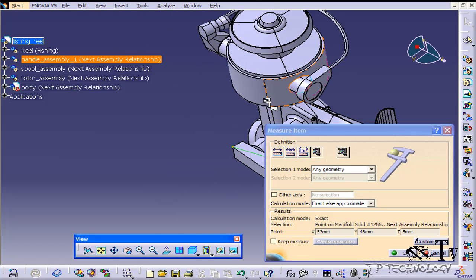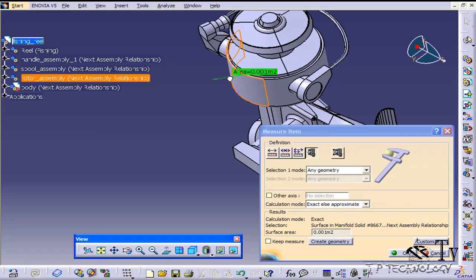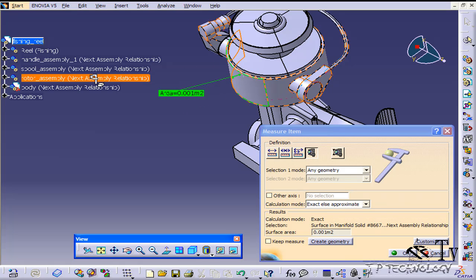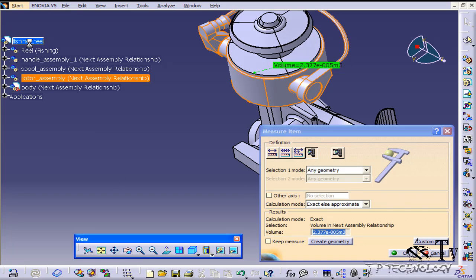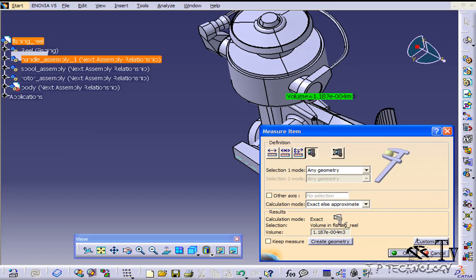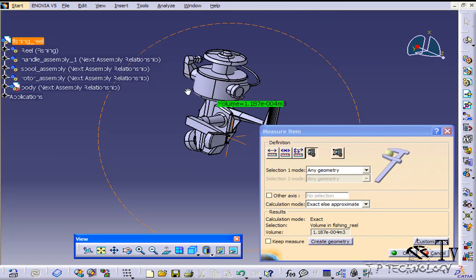Now if you choose a surface, it's going to tell you how much the area is. Now if you choose an entire part, it's going to tell you the volume and you'll find the volume down there. And if you choose the entire fishing reel, it's going to tell you the entire fishing reel volume.